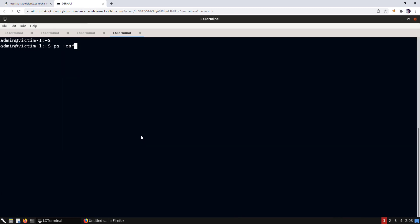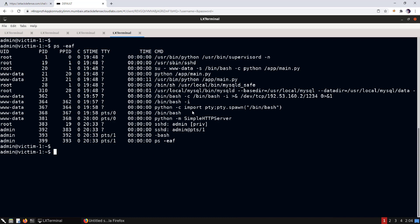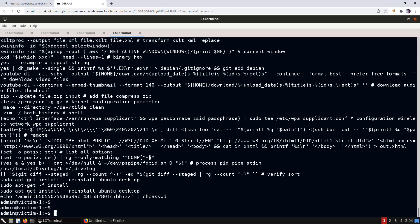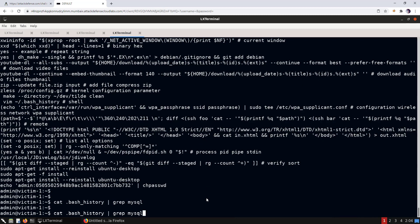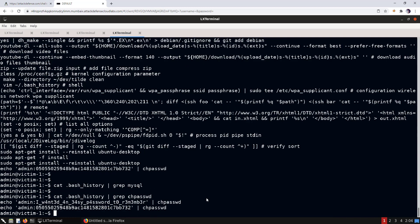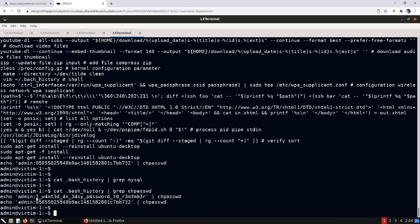Now let's enumerate the processes running on the target machine. Importantly, the MySQL service is running as the root user — so if we can execute commands through MySQL, they'll run as root. Checking the bash history file, we see at the end the password used to log in as admin. Searching bash history for any MySQL-based commands to find the MySQL password reveals none, but searching for password changes shows the password was modified once before.